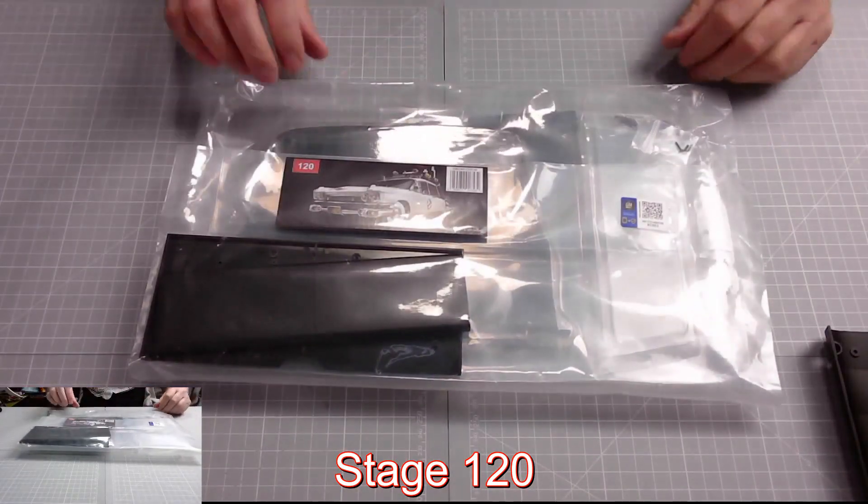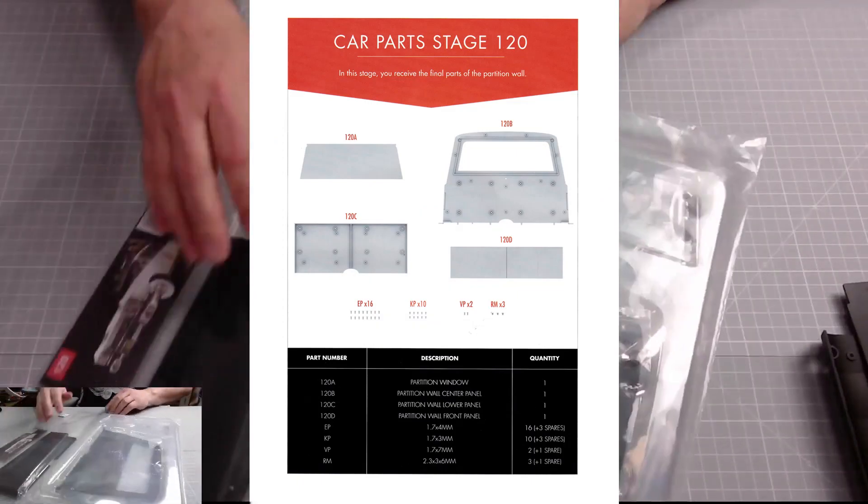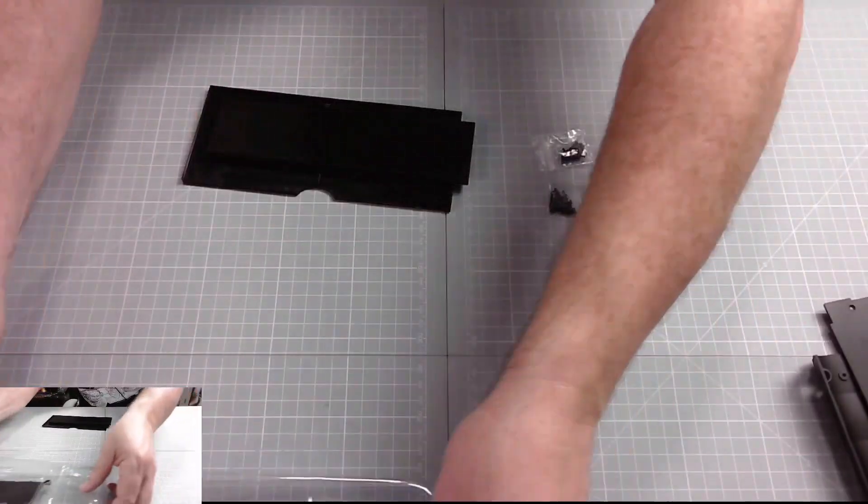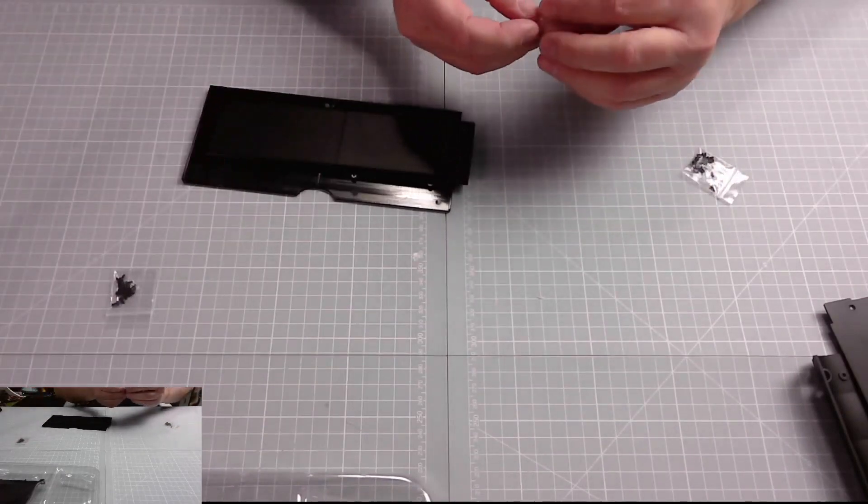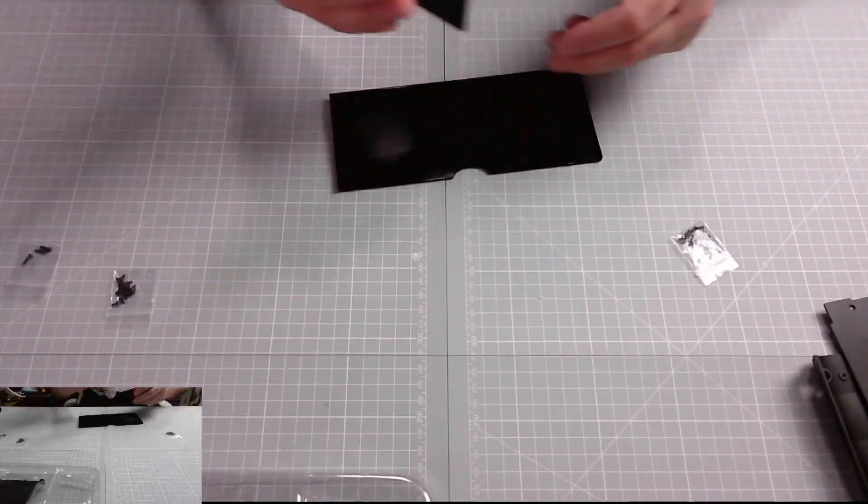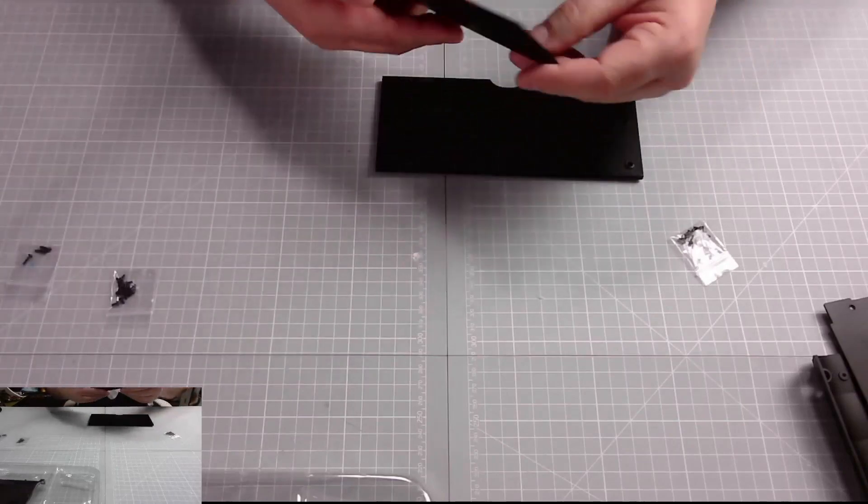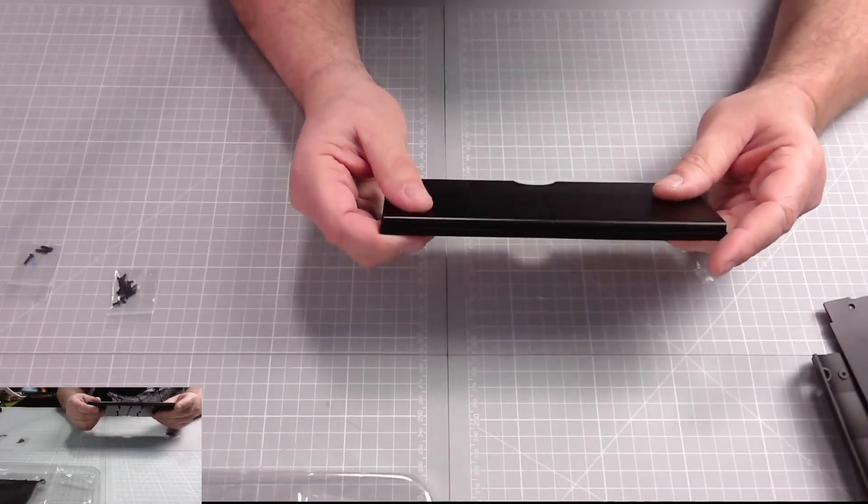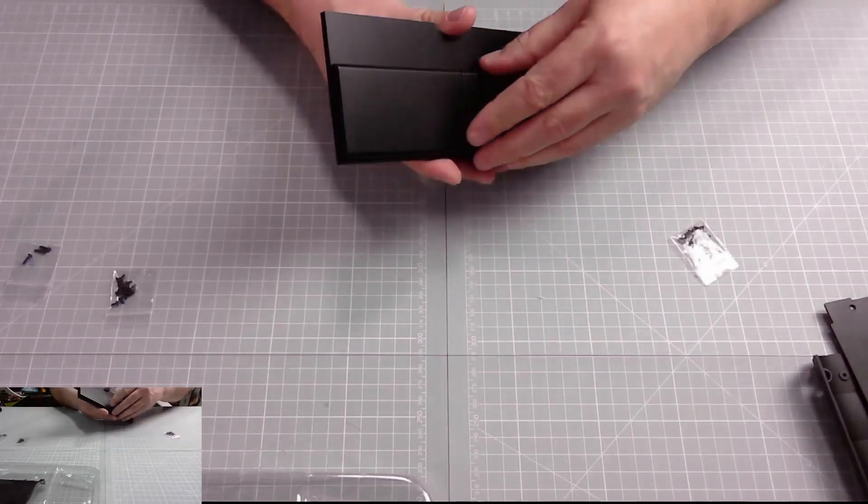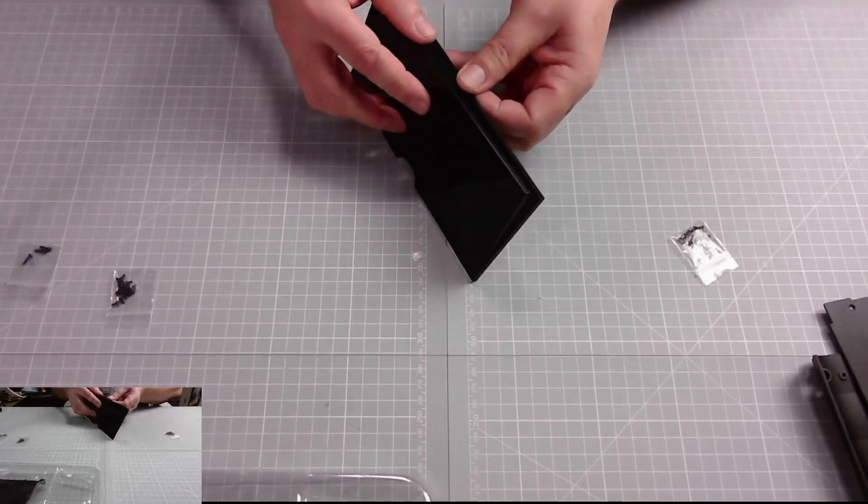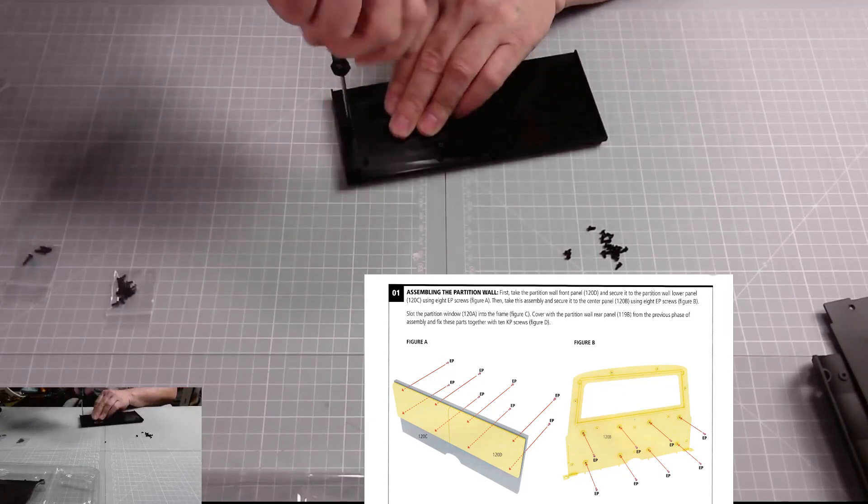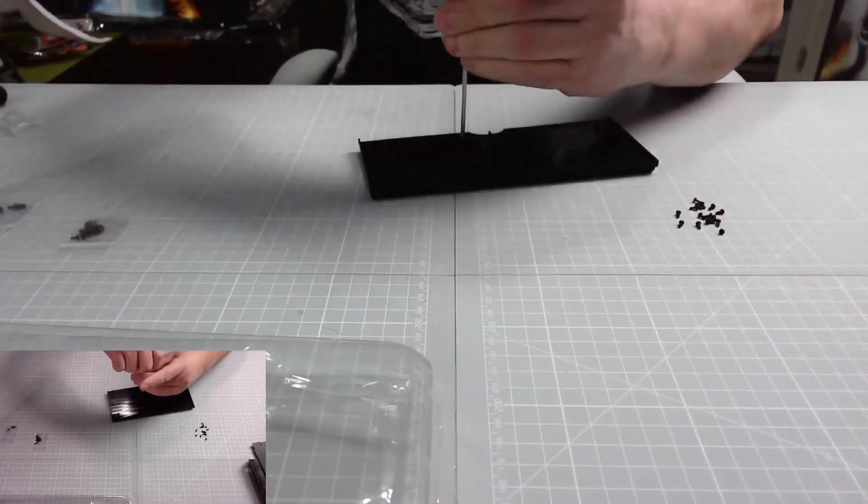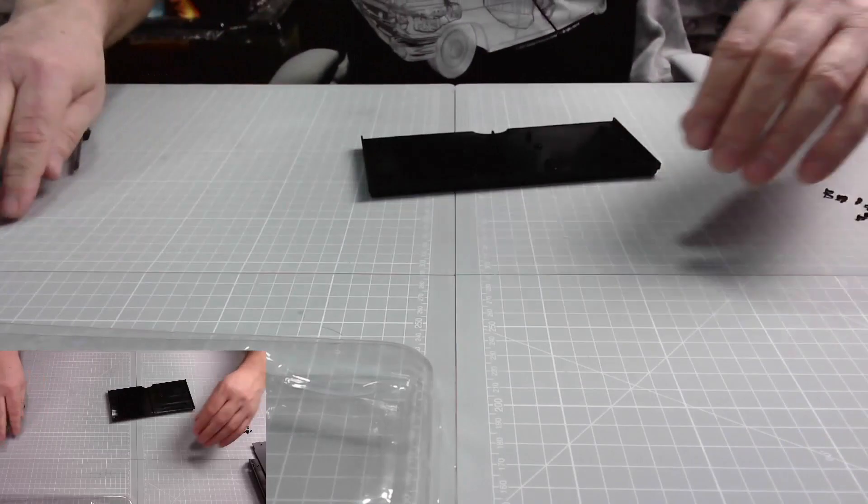Okay, here we have Issue 120, the rest of the partition wall. Let's get the parts out. KP, VP, and these are the EP screws. First of all, we need to put this on there, I believe, like so. Yep, and then screw it in with eight EP screws. That's that part done.